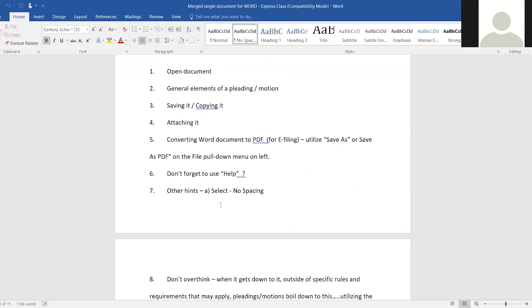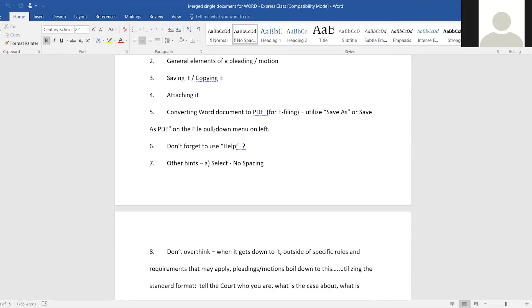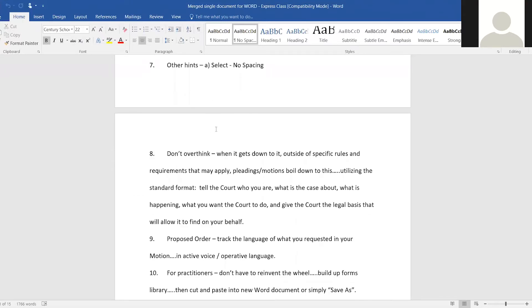When initially drafting a document, I found that using the 'No Spacing' style at the top is easier. It creates single spacing and takes out a lot of the built-in formatting, so you can go in and clean it up later — making certain things double-spaced or single-spaced as needed. I've found this to be very user-friendly for the initial structure of a document.